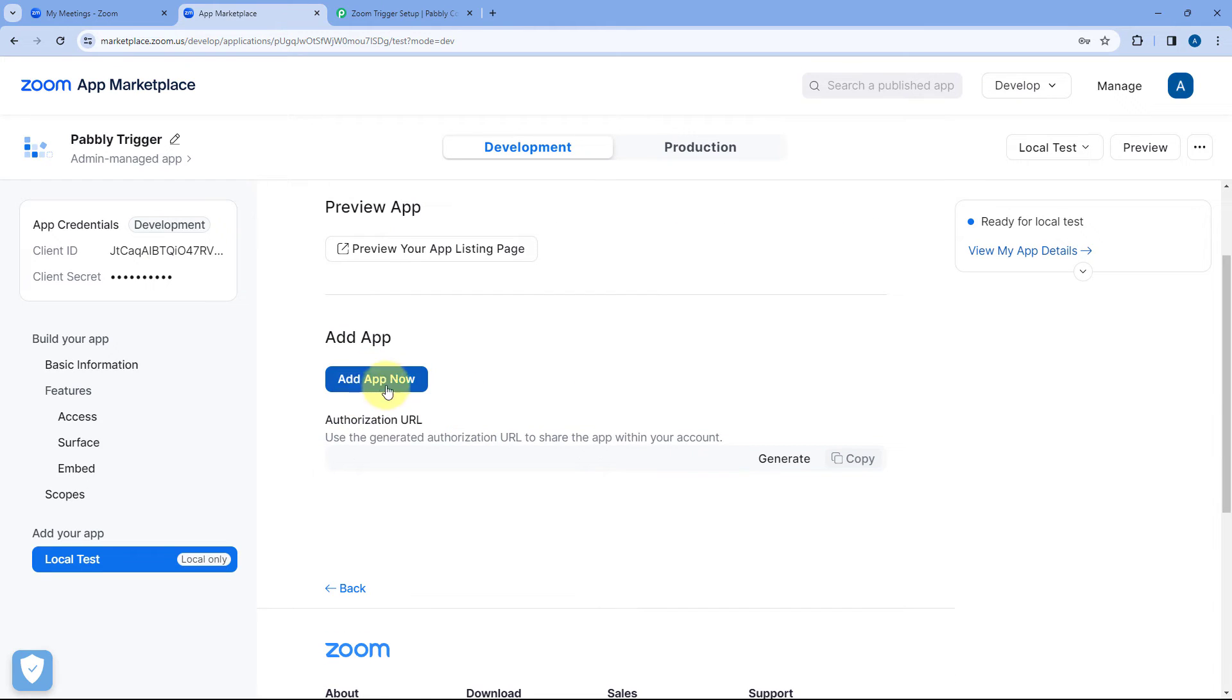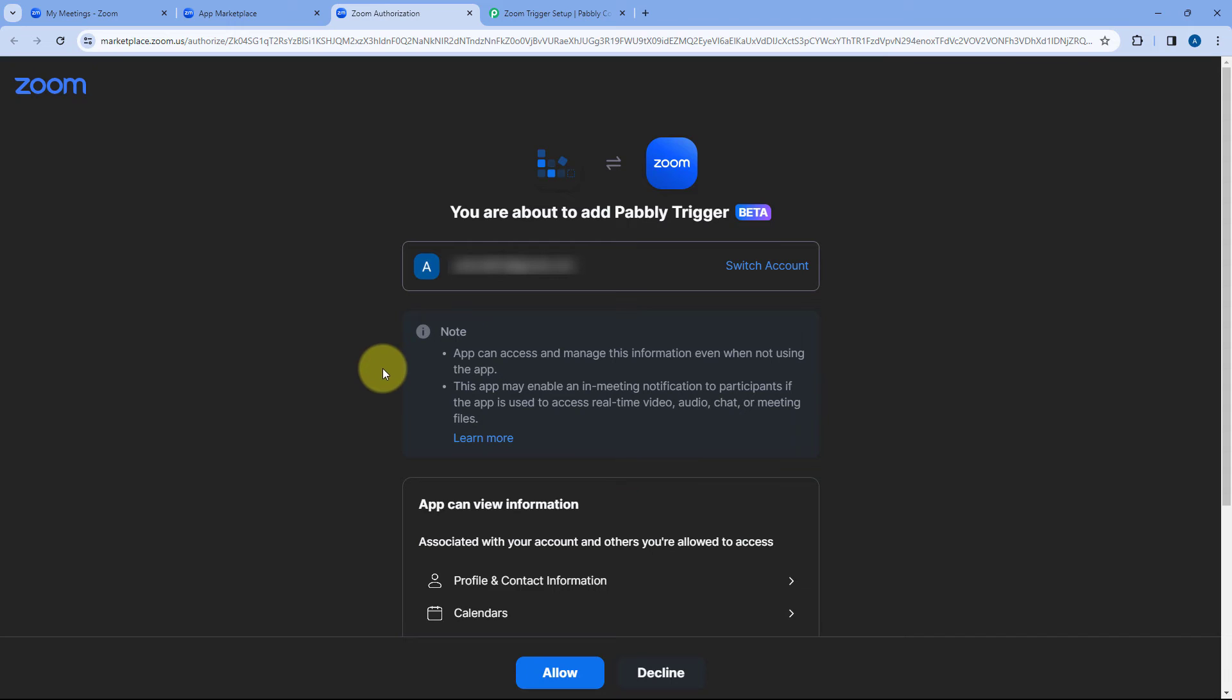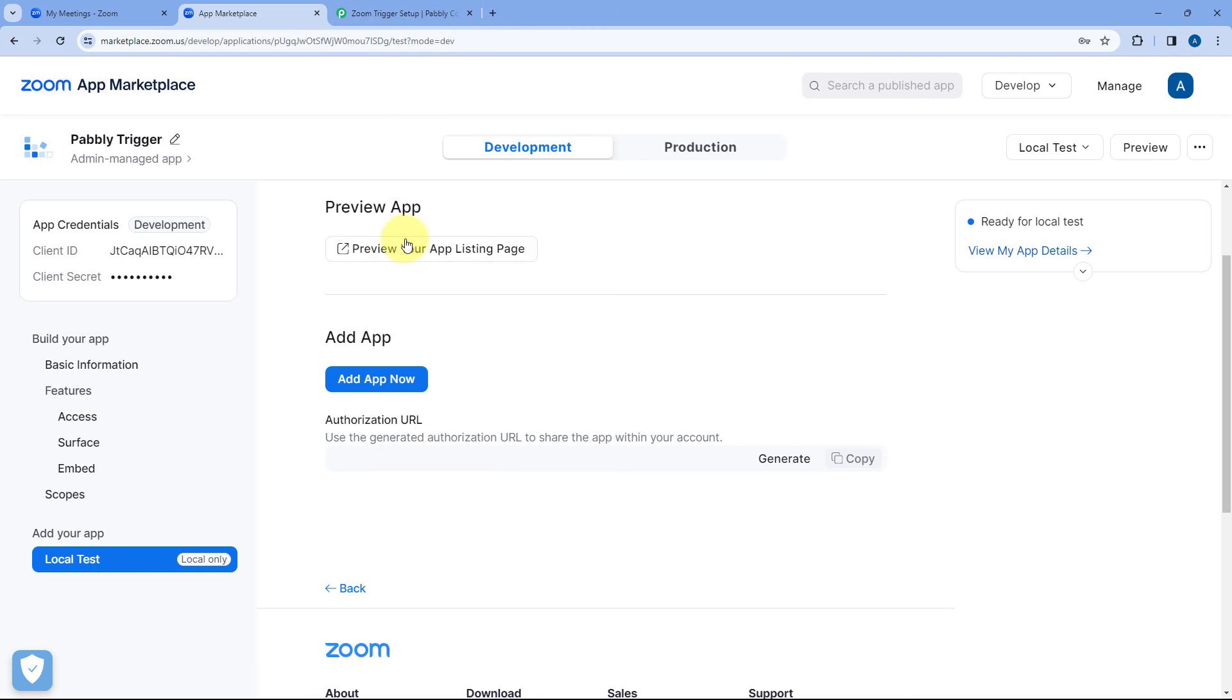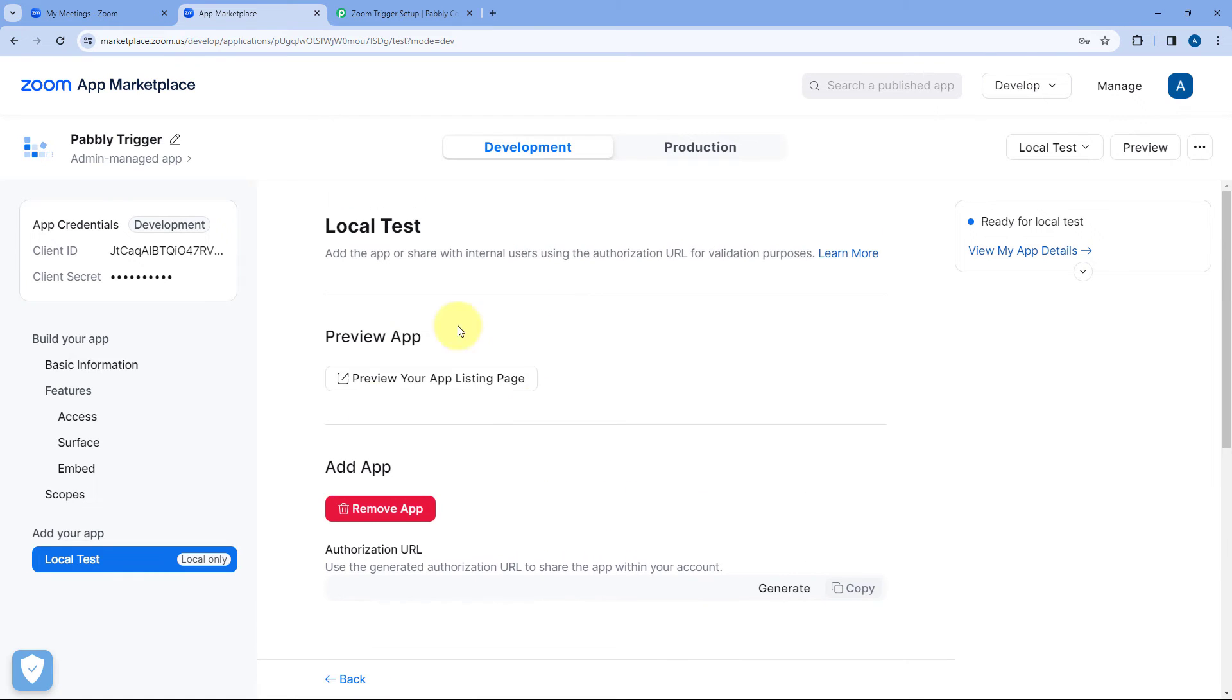For that just click on this add app now button and in a new tab it will ask us for the permission. Just click on allow. And as we click on allow we will see this app will be added in our Zoom account. And now this button has changed to remove app. This means the app is successfully added.